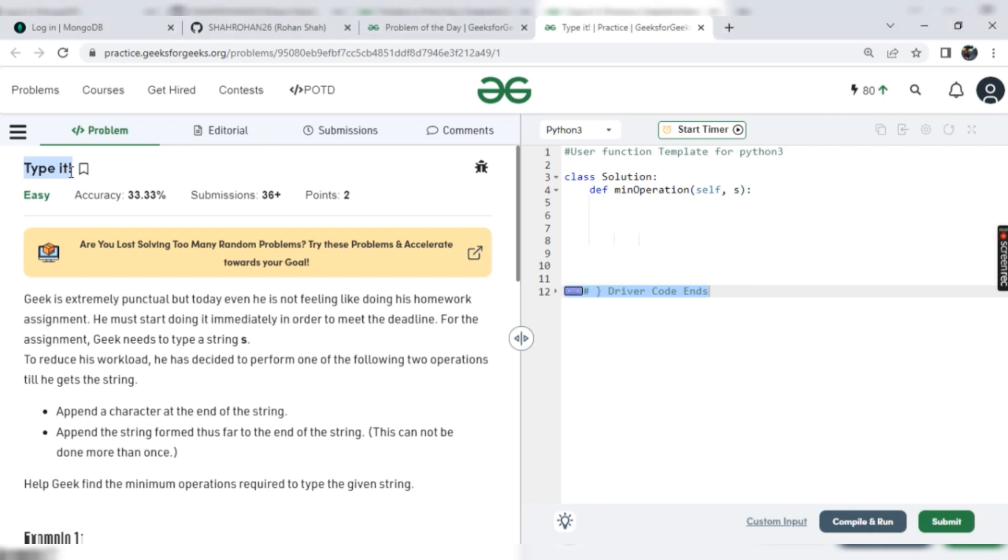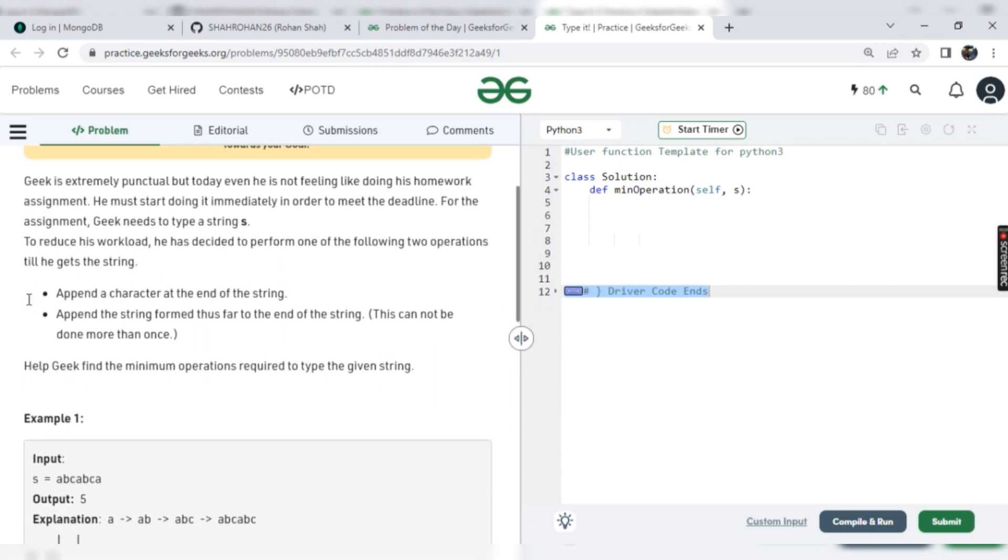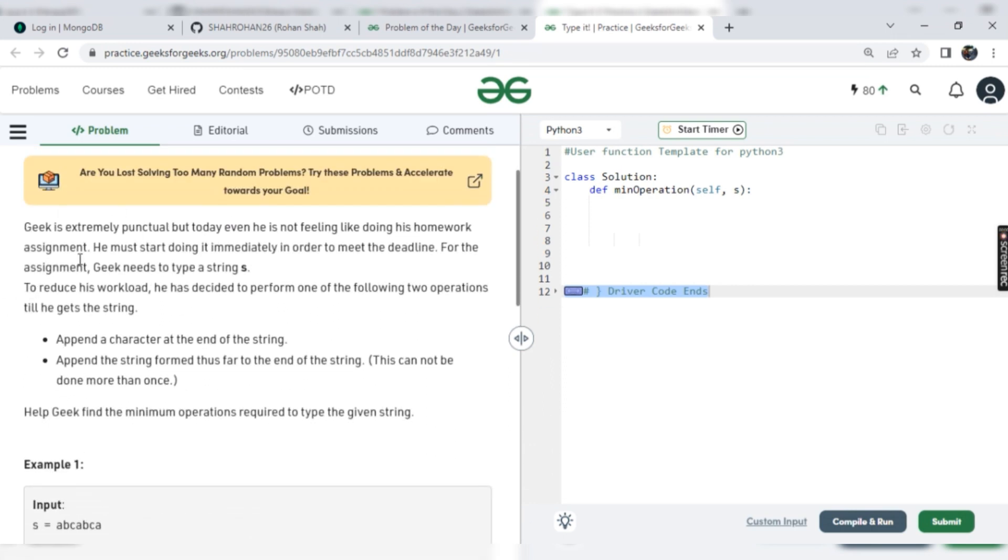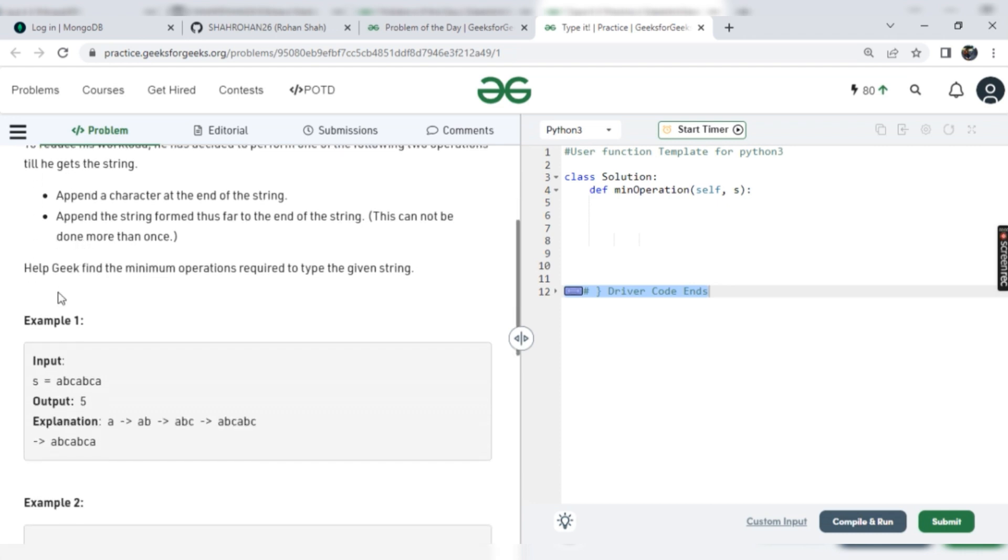So what exactly is the problem given here? Let's understand from the example only. Here they provided a description, but from the example it will be more clear. So what is the thing?